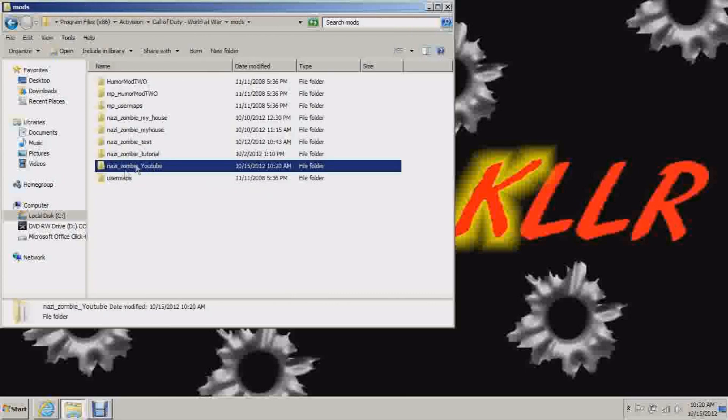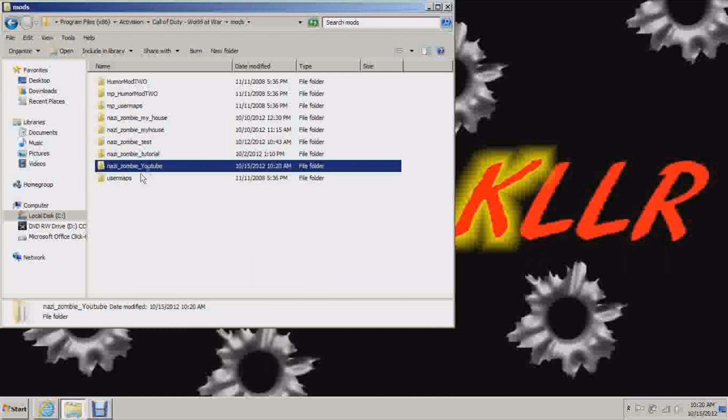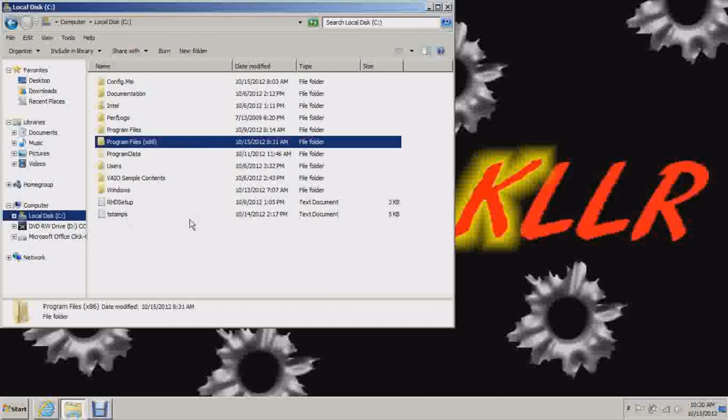Now go to mods. And see your map. Map name, Nazi Zombie YouTube is mine. Whatever your map name is. You want to copy that folder. Now you only have to do this if you got that error that I explained to you before. Where it was denying access to the app data folder. You don't have to do this if you're not getting that error.